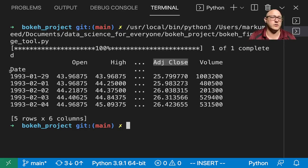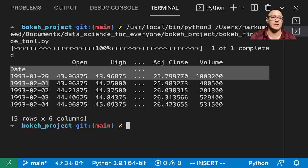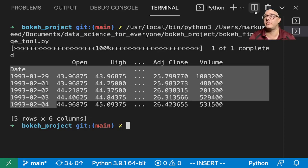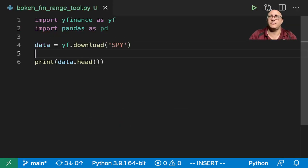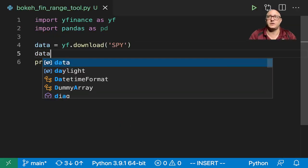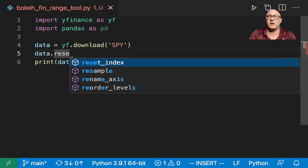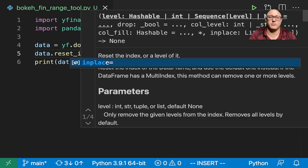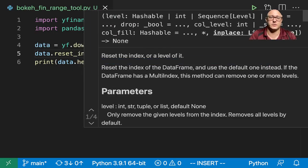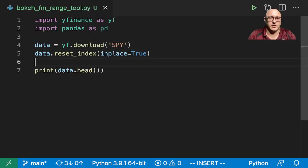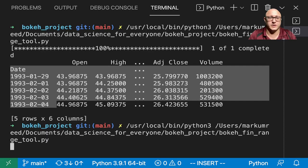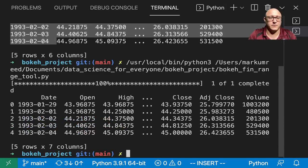And so also one thing that we need to do is we need to reset this index, okay, so that it's actually a variable for us so that we can manipulate and play with it. So let's go on and do that as well. And so data.reset_index in place is true. And now let's just, again, I'm just going to rerun this just to double-check everything.